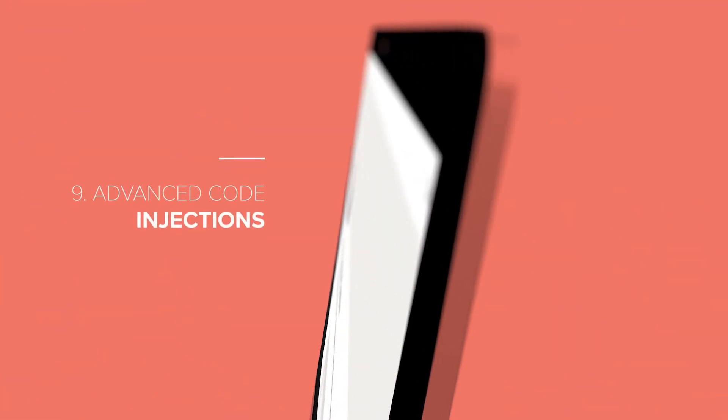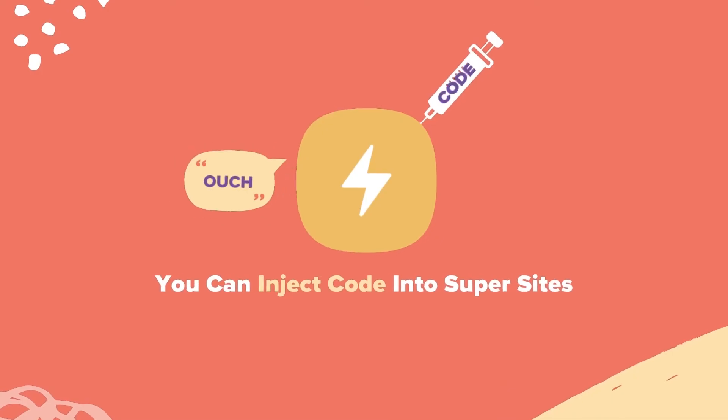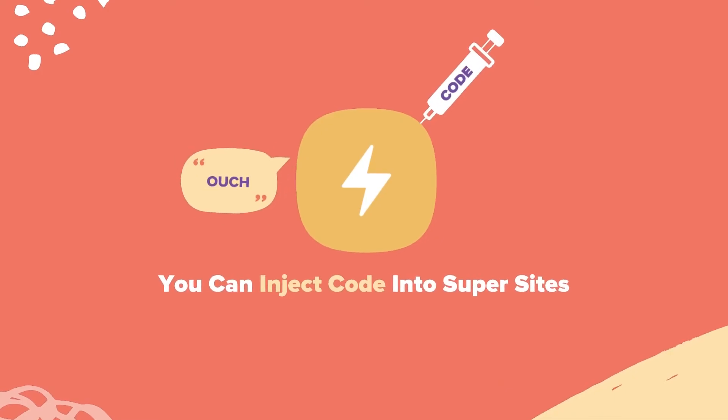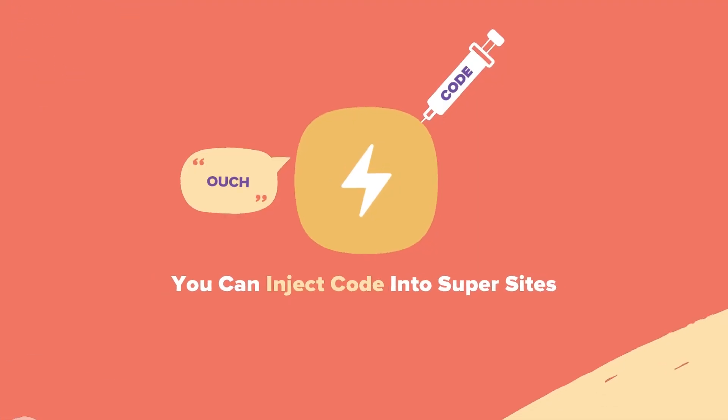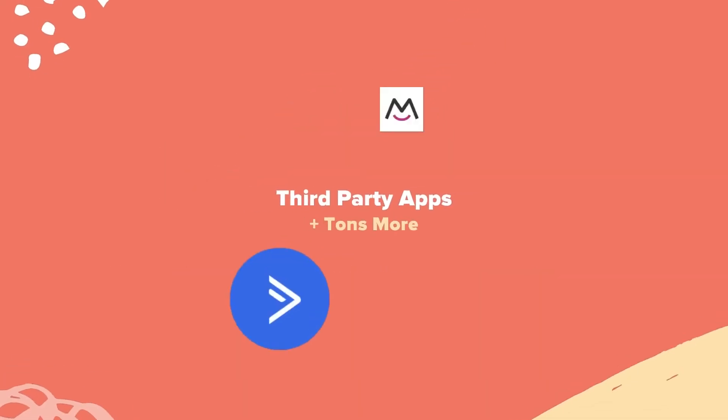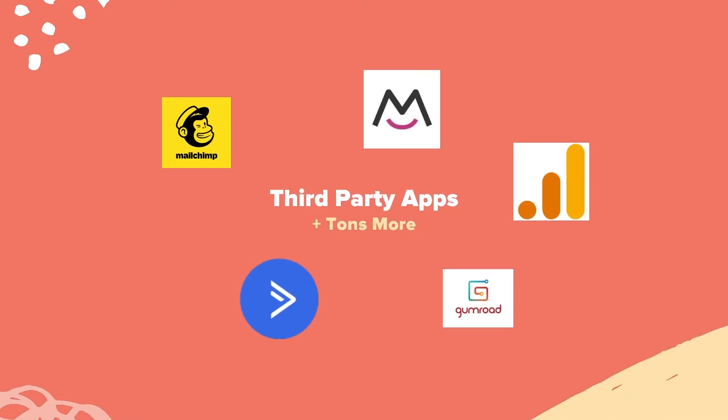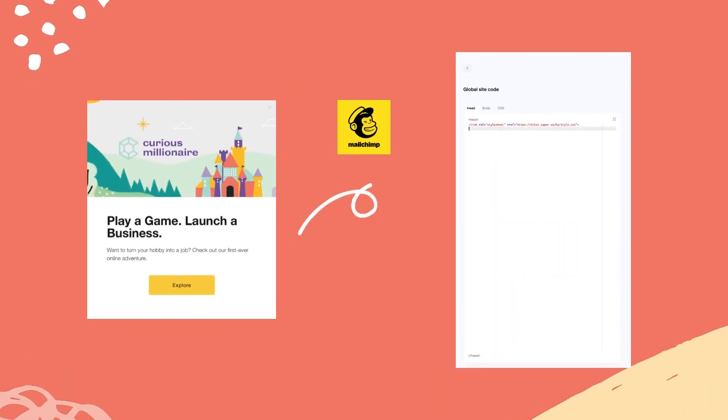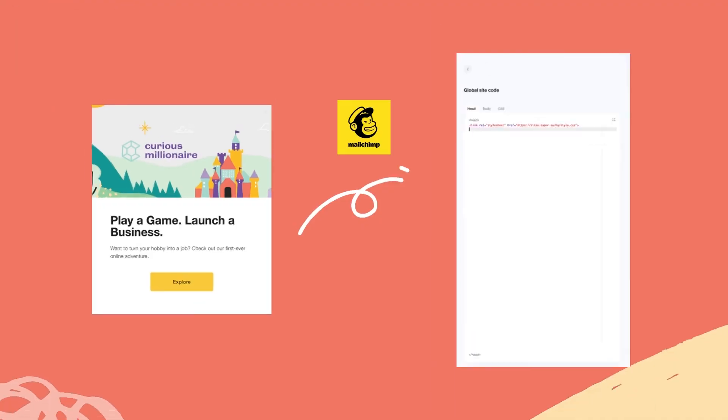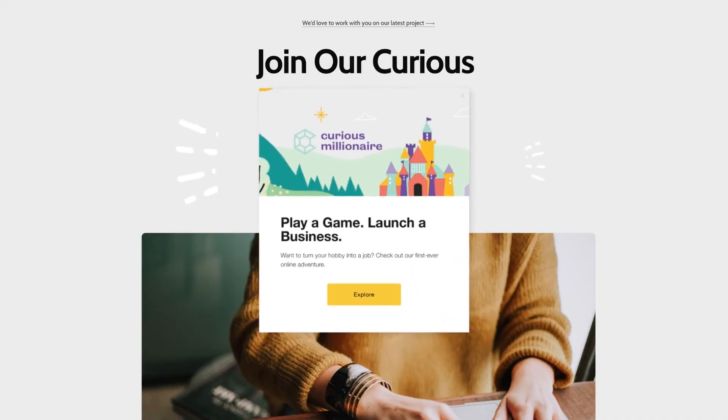Step number nine, advanced code injections. Just like a regular website, you can inject code into your Super website. This unlocks a world of third-party tools that can run on your website. So, for example, if you wanted to add in a MailChimp signup box to your website, you can inject the code in the head code section. Now, after we refresh and save, our website has a signup box.